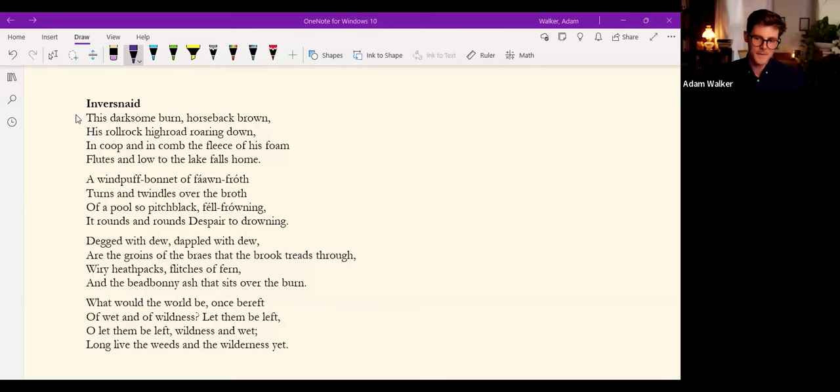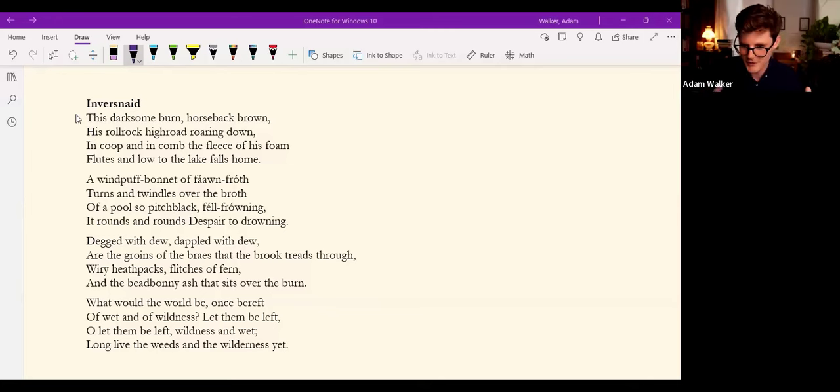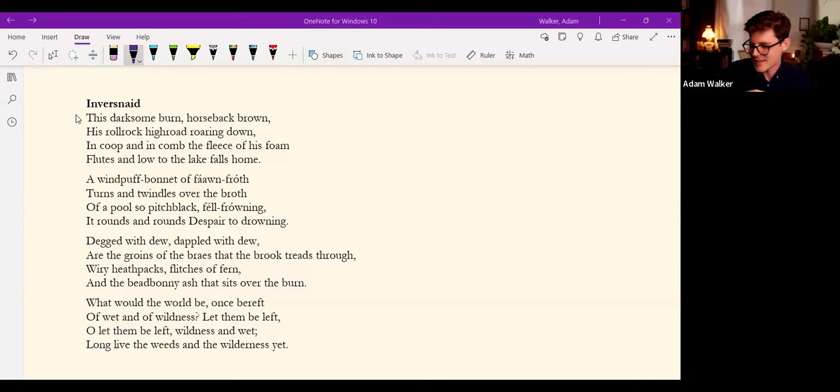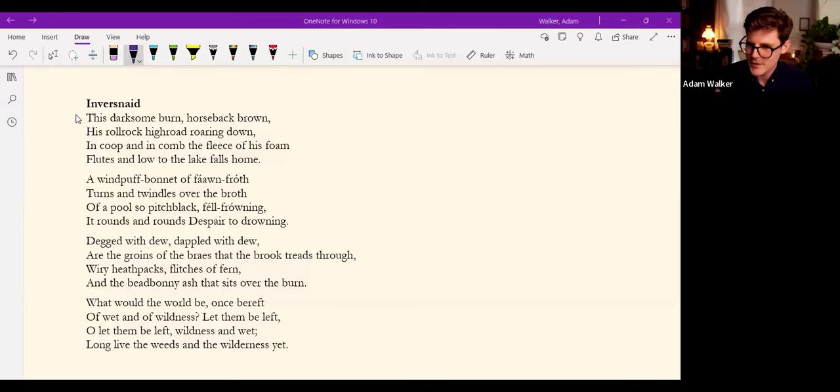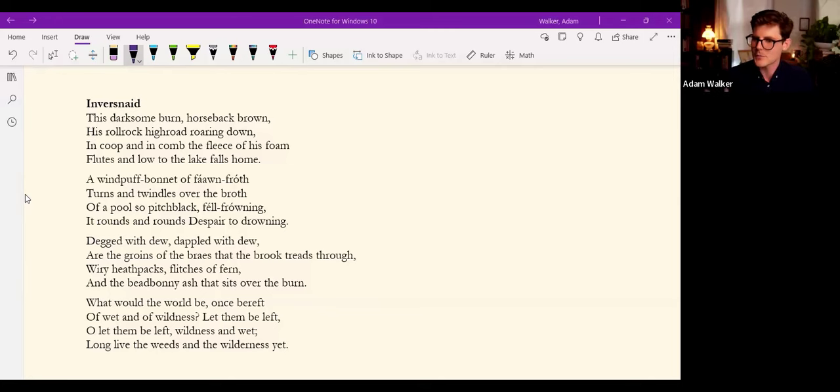Sprung rhythm is a term that Hopkins coined to describe the springing loose of regular meter. You know, all other poetry has what's called running meter, it's regular. But this is sprung meter, it's this heavier use of stressed syllables. And sprung rhythm is the aesthetic architecture of sound for these poems that we're going to be looking at today.